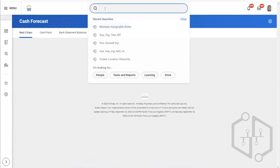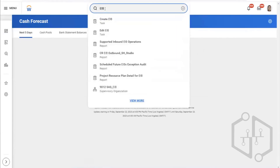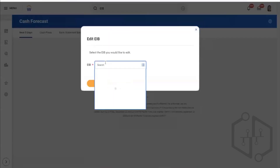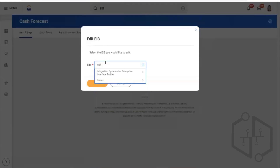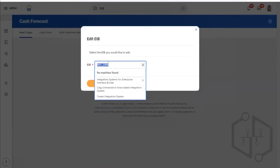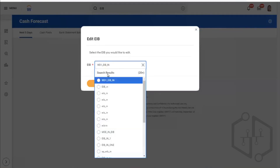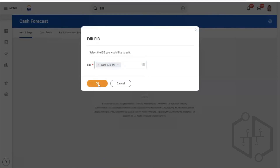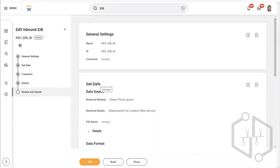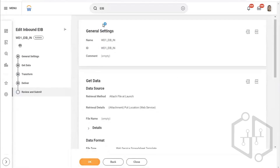Run the integration once again — I want you to download that template. Click on actions.